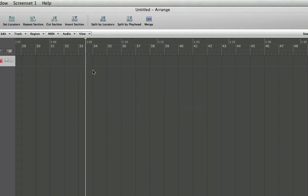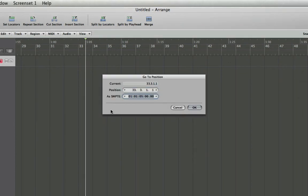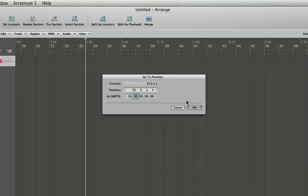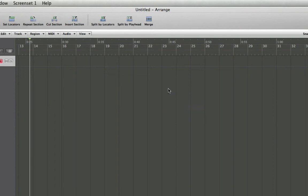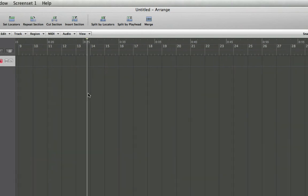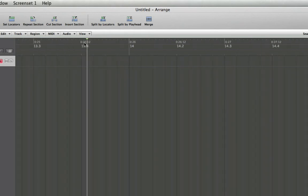And finally, you can do this with timecode. You'll do it similarly, just using colons to separate your times rather than dots to separate your meter structure. So if I needed to jump to 25 seconds and 14 frames, there we have it.